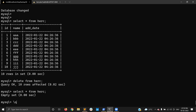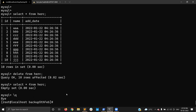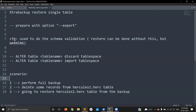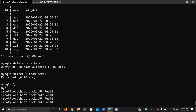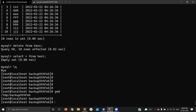Now I'll show you how to restore the herc table from the backup. Usually before the restore you need to prepare the backup with the --prepare option, but if you want to restore a particular individual table, you need to prepare using the option --export. When you prepare the backup using the export option, it will create the files needed to import the specific tables — it will create the record files.